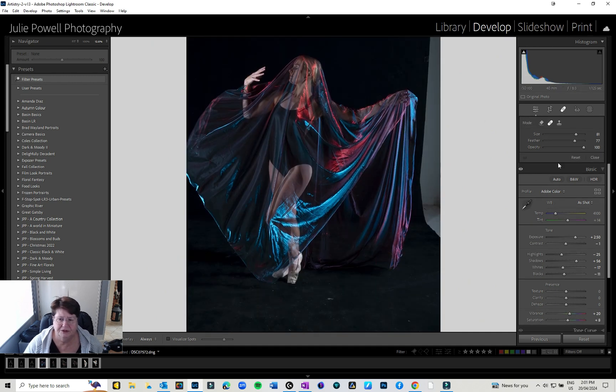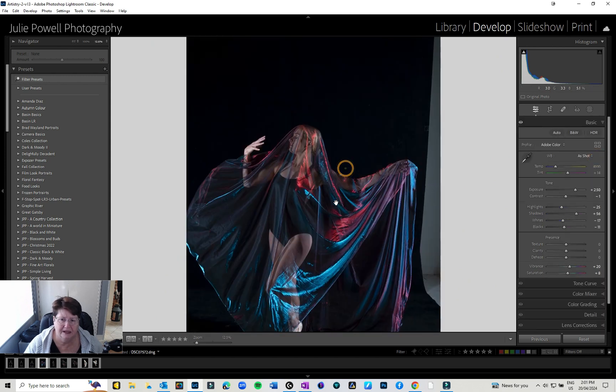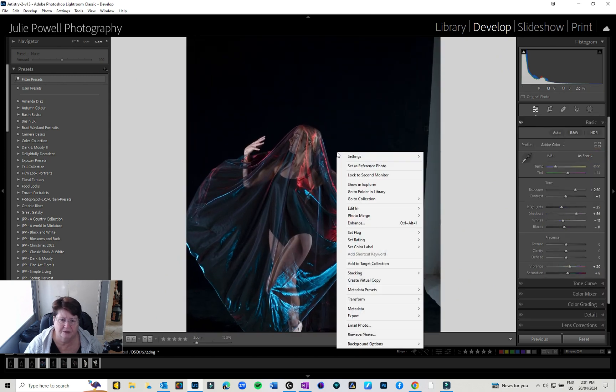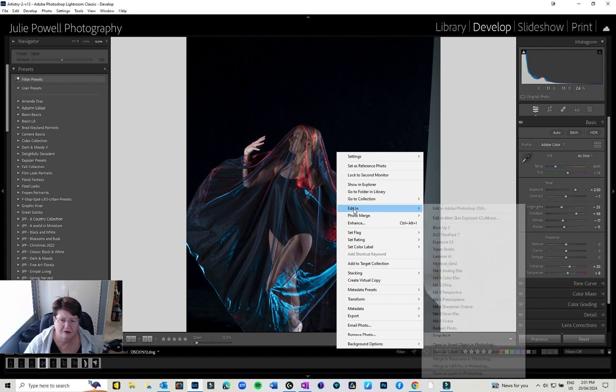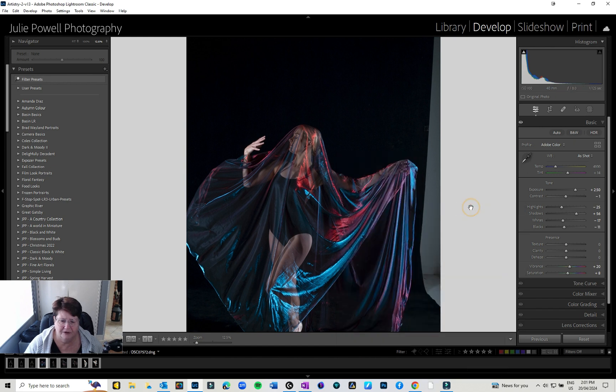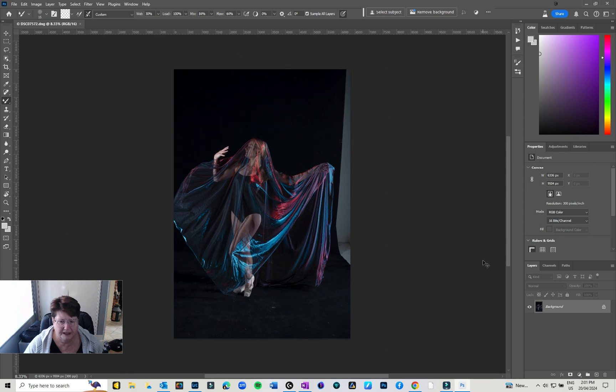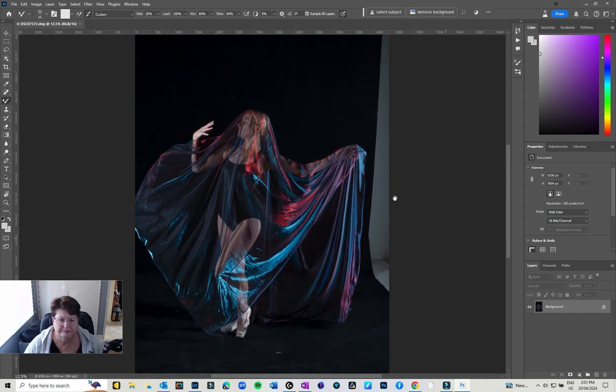I'm just going to close that off and show you how quick and easy it is in Photoshop. I'm just going to edit in and go to Photoshop. That's opened that up in Photoshop.